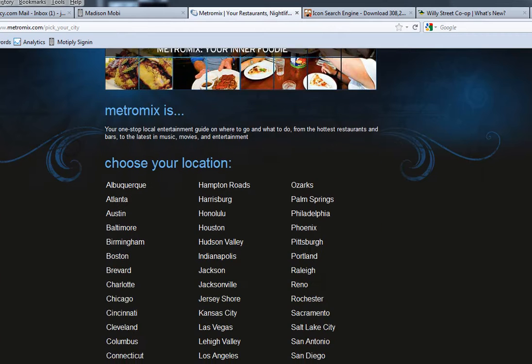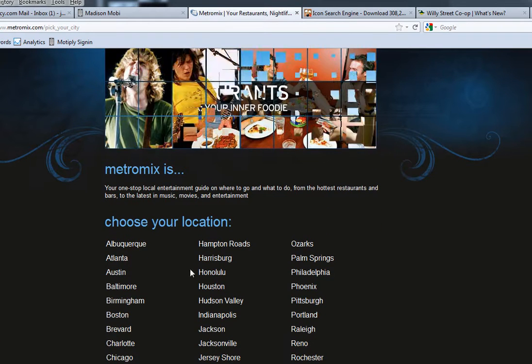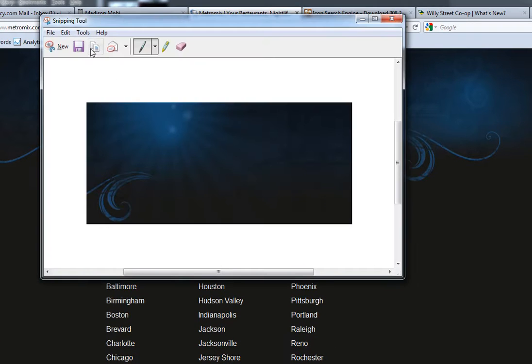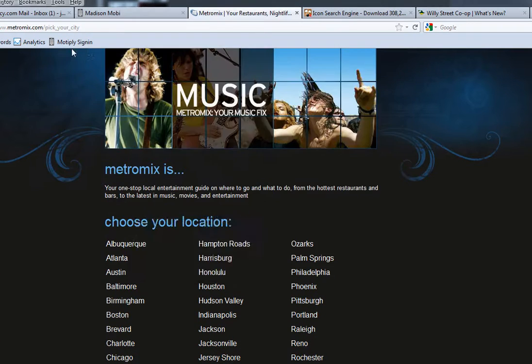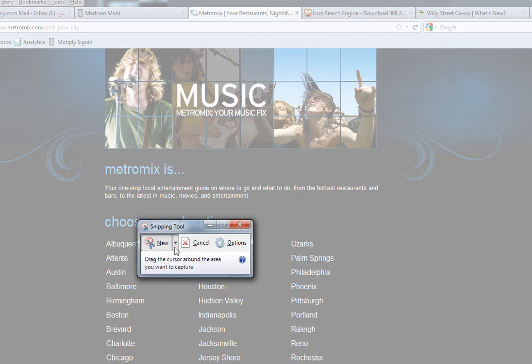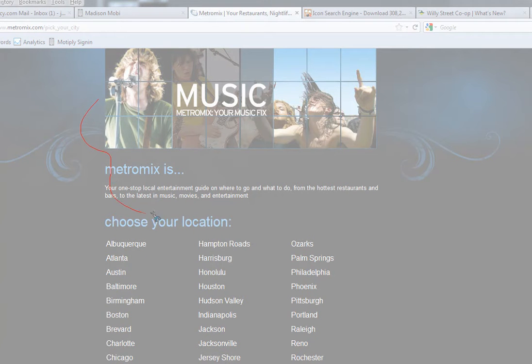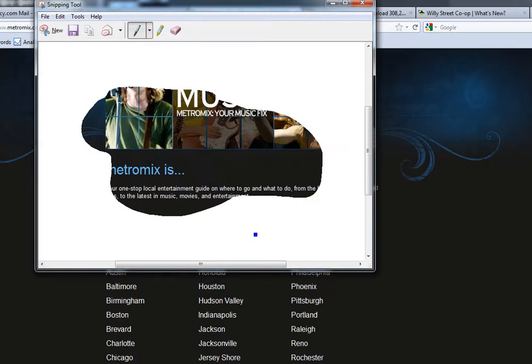you can even do on the snipping tool the free snip and then it lets you actually draw out an area and snip it and use that on your website.